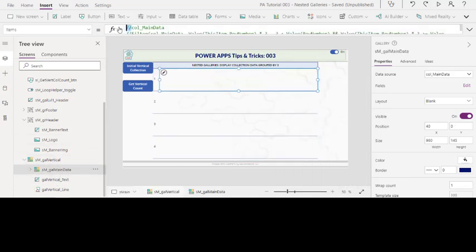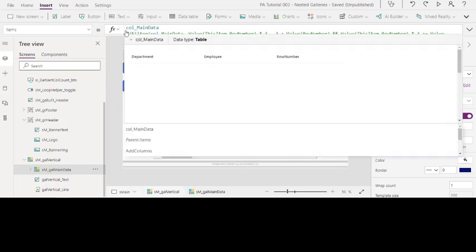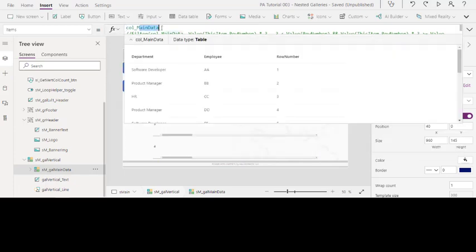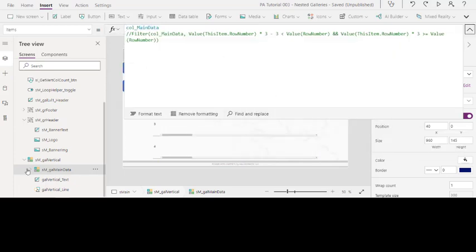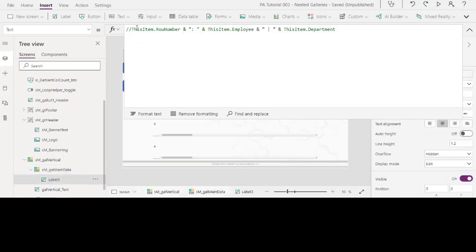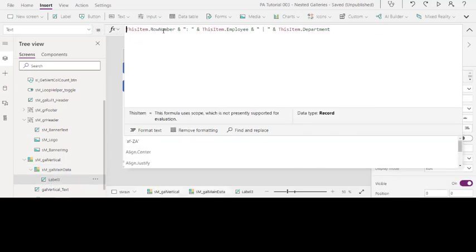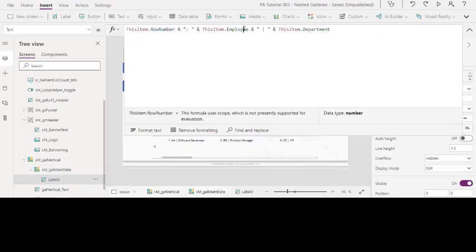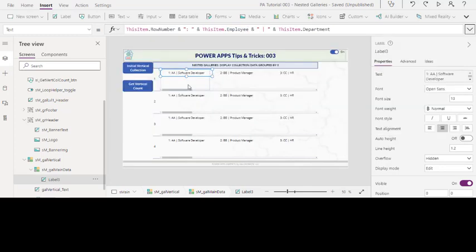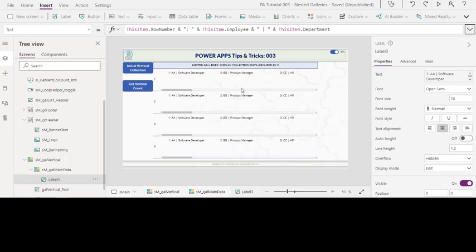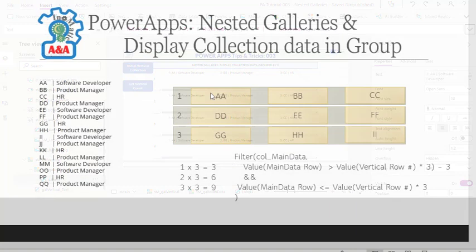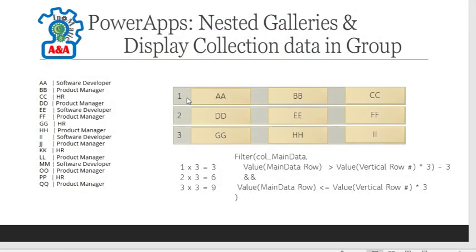If I am to just display the data from the main data collection and put in for the label, which is the text here, I want to show the row number, the employee, and the department. And if you see here, it should display the whole thing six times. What I really want is one, two, three, four, five, six, seven, eight, nine, so on, so forth.